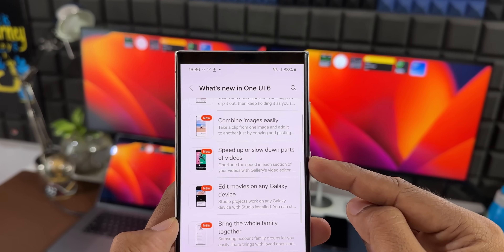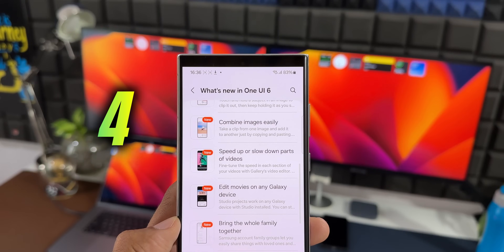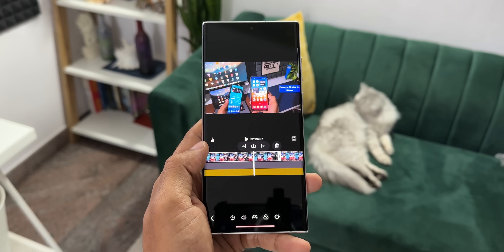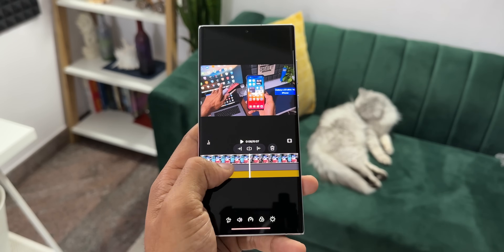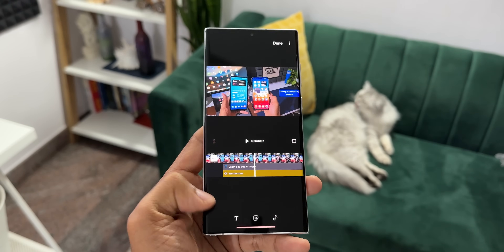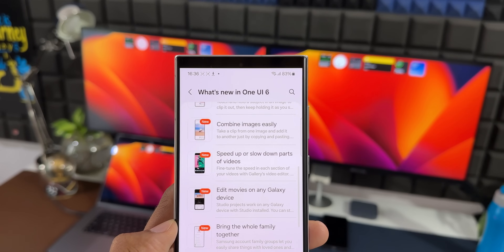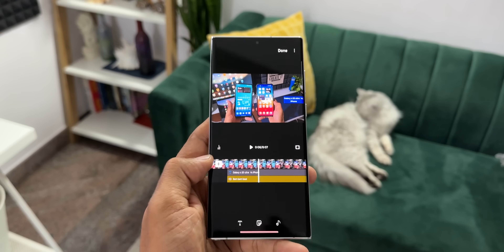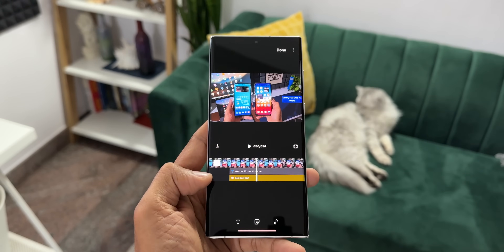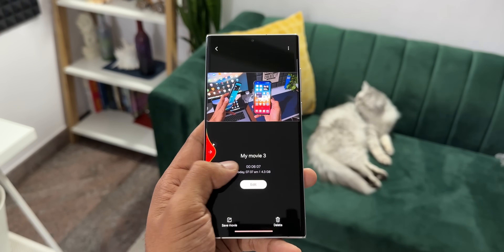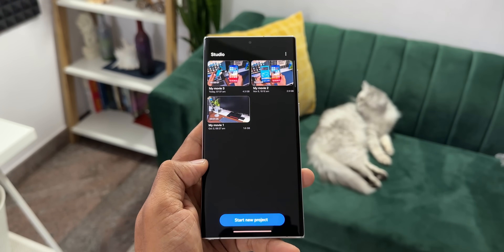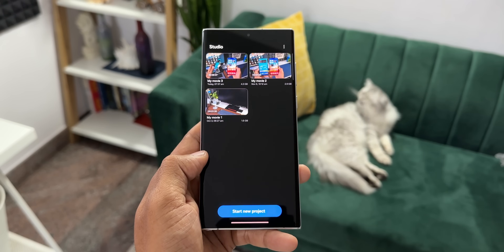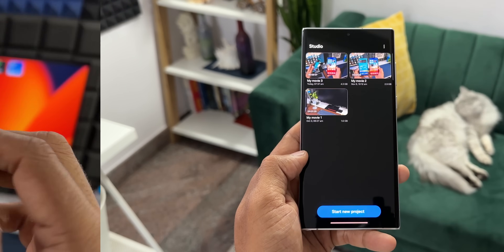The next one is 'edit movies on any Galaxy device.' This is regarding the Studio application which was released on One UI 6. It says Studio projects work on any Galaxy device with Studio installed — maybe on tablets, Samsung laptops, as well as Samsung foldables. We should be able to edit movies in the Studio application, or maybe we are going to get a continuity feature as well. Let's wait and see.